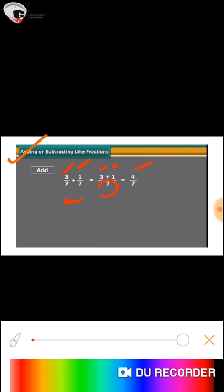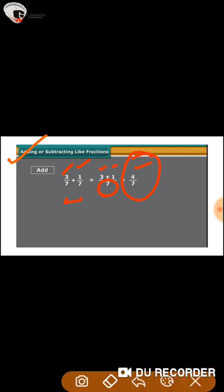Then we will retain the common denominator, that is 7, and finally the sum of 3/7 and 1/7 is 4/7.